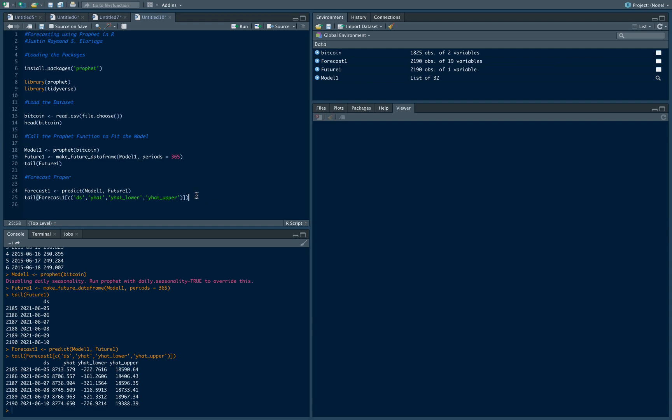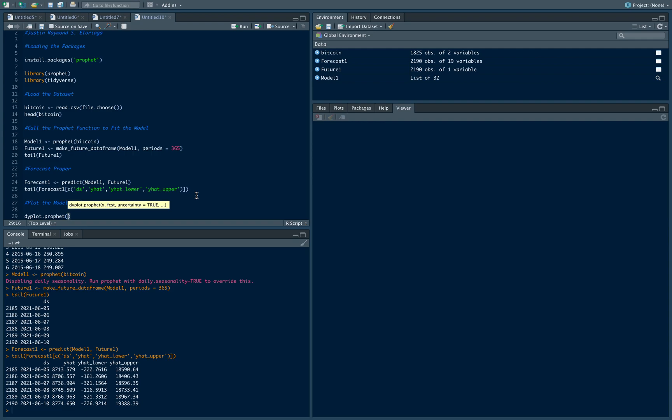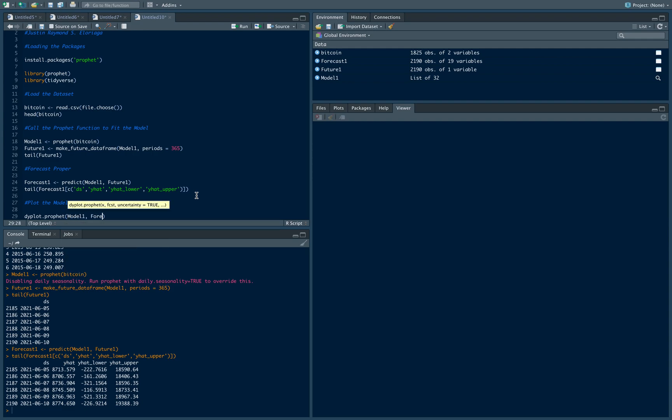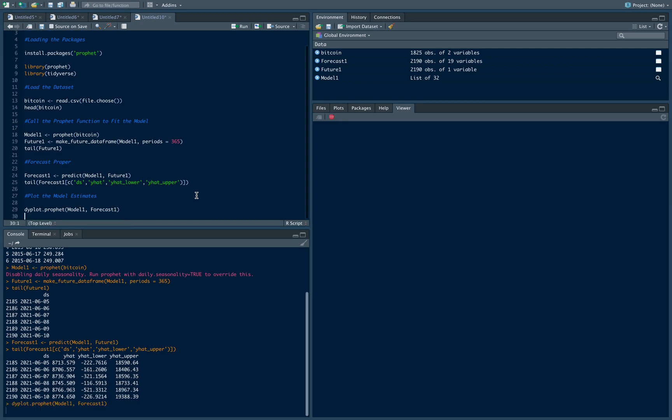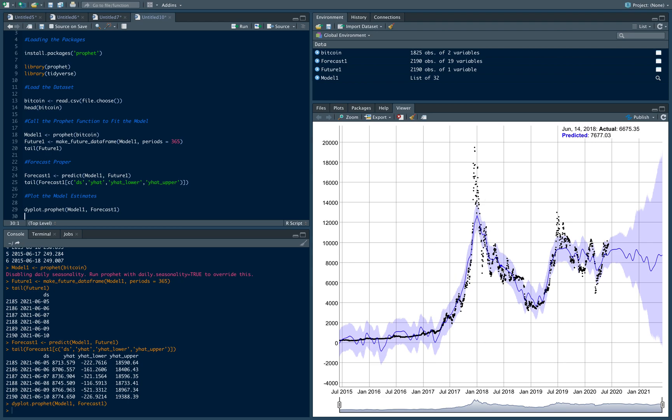So let's see the forecast now. Let's plot the model estimates. To do that there's a command dyplot or a dynamic plot, so we can adjust it. Dyplot Prophet, then we want to plot model one and the forecast one. And let's see, so we have this graph here. Notice that the black values display the actual values and the blue line is the predicted